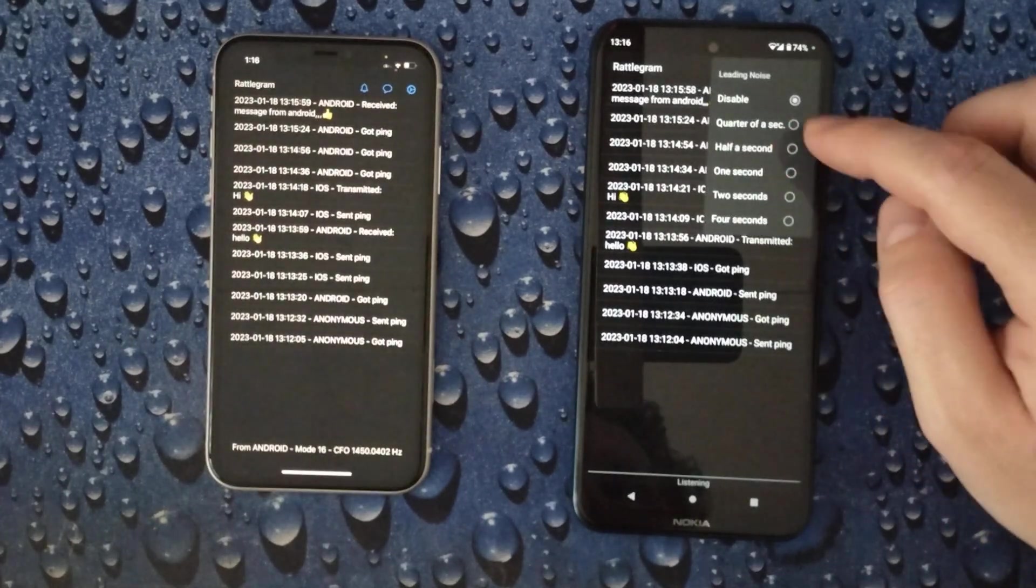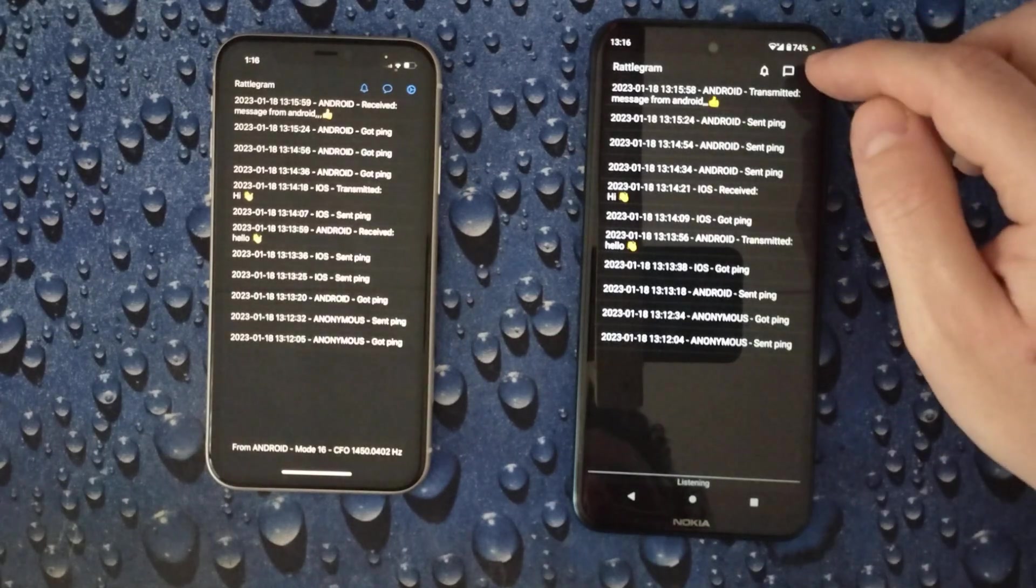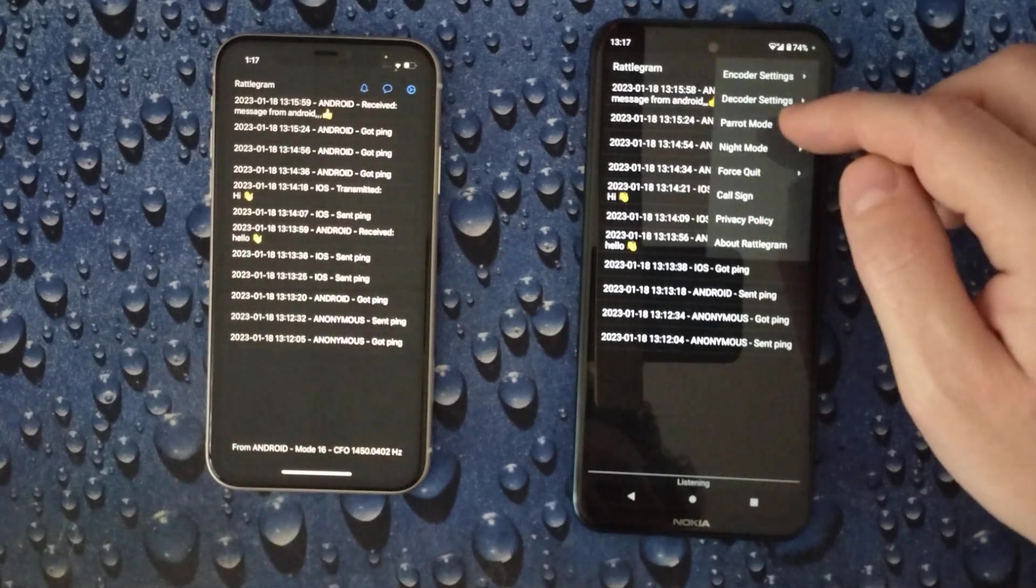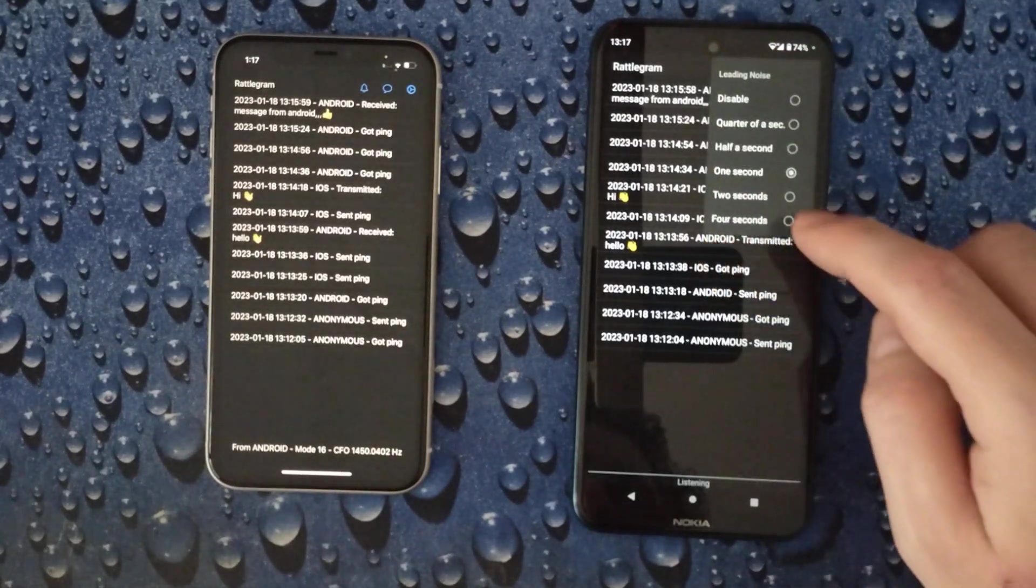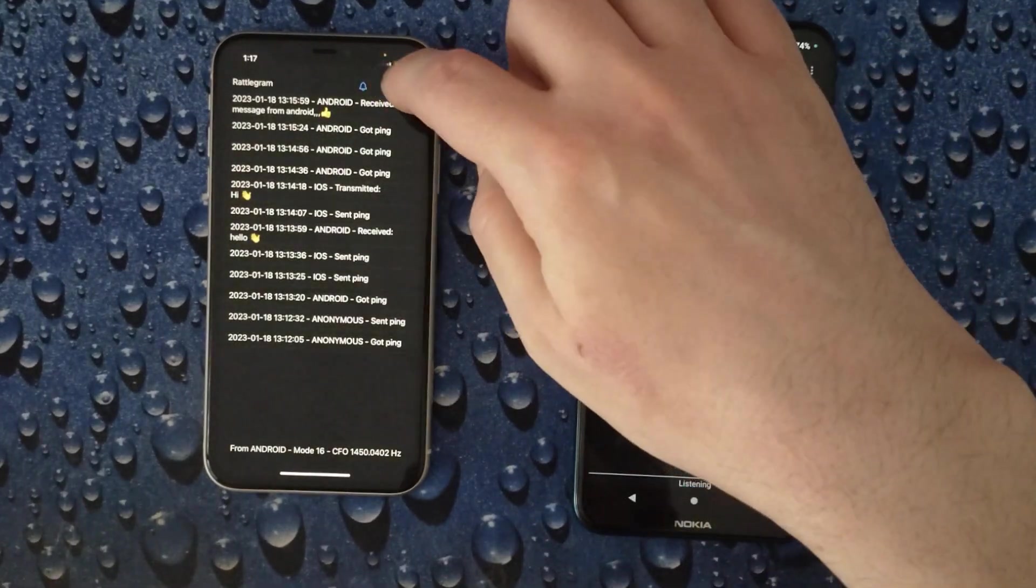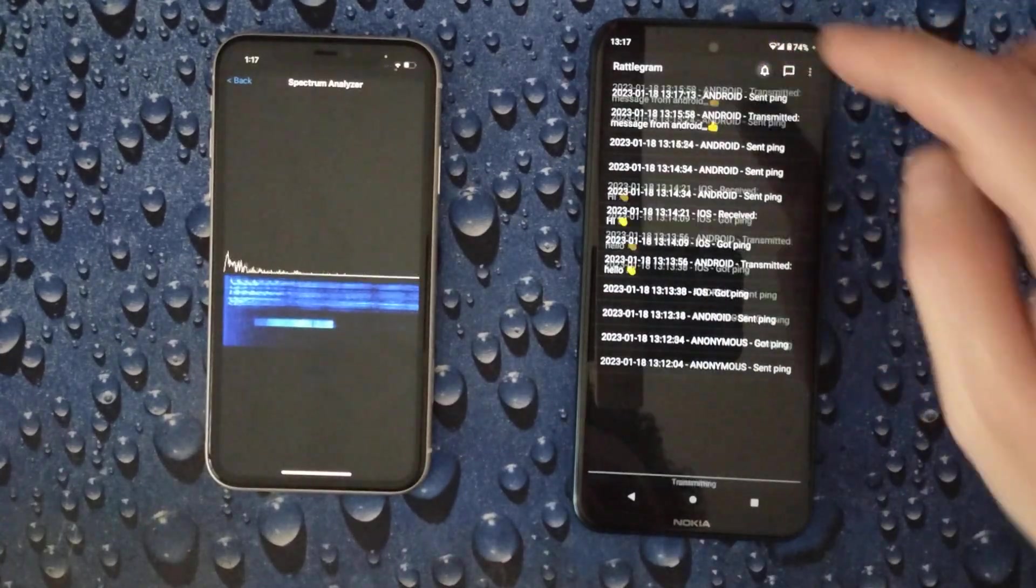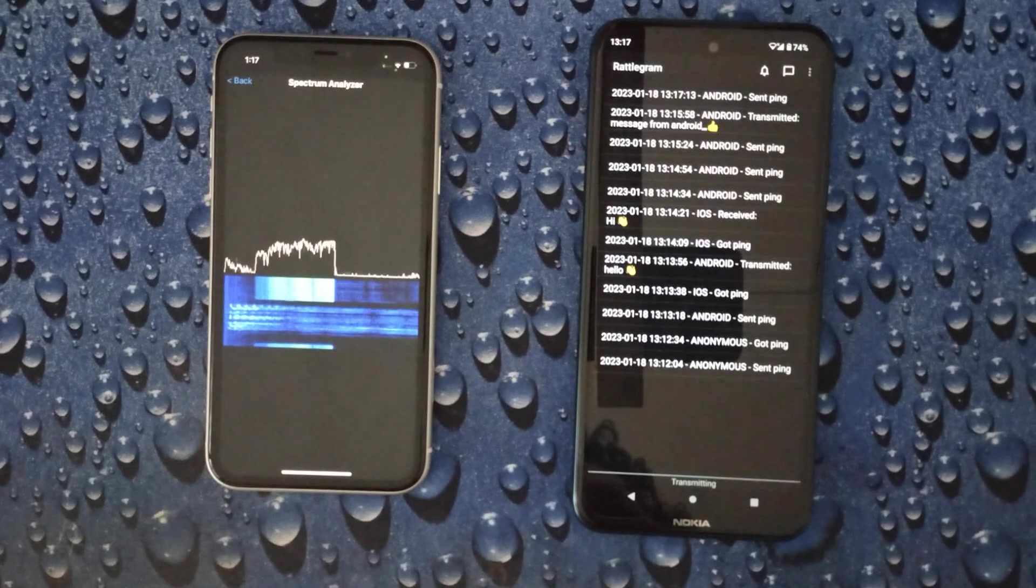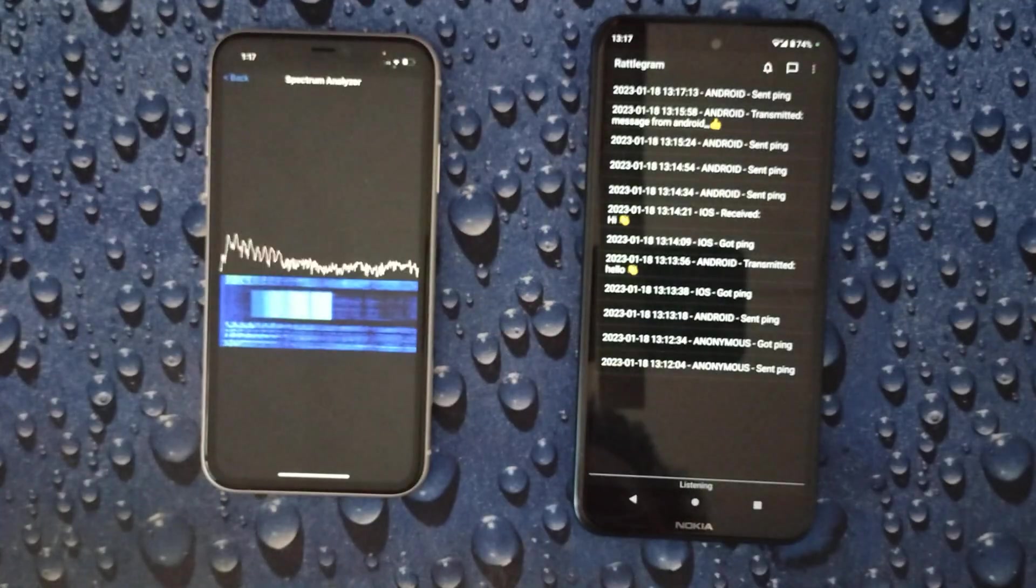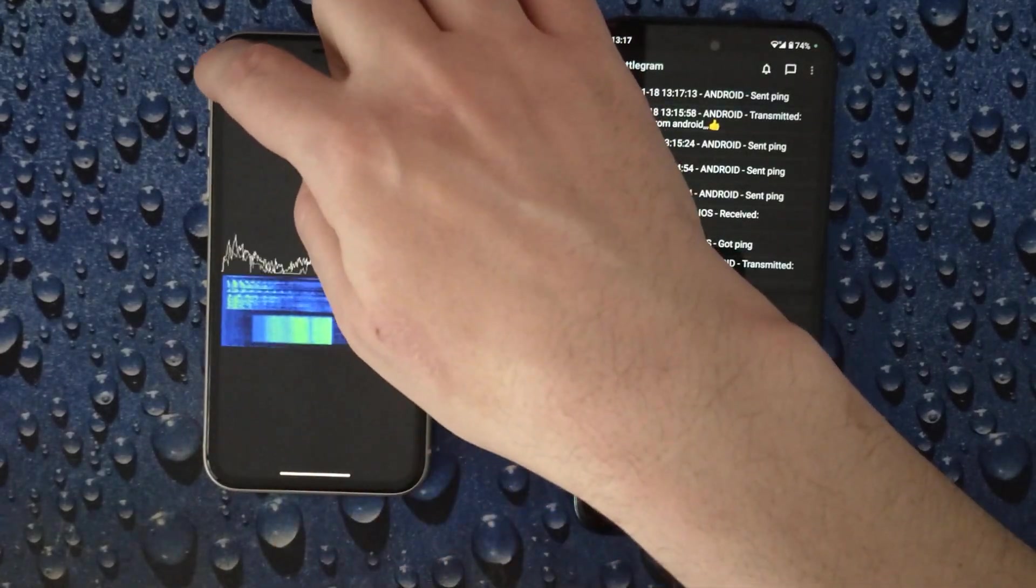So one second is per default but if you think you need more you can just go up to four seconds and then it's much longer. Let's also watch how it looks like on the spectrum analyzer. As you can see the transmission is now much longer because of all the leading noise in front of it.